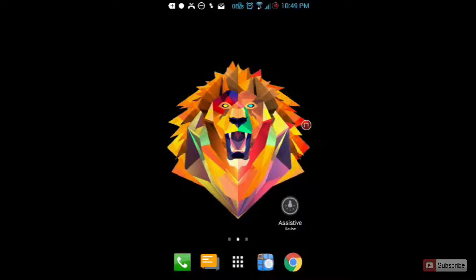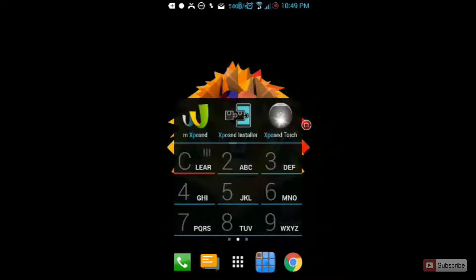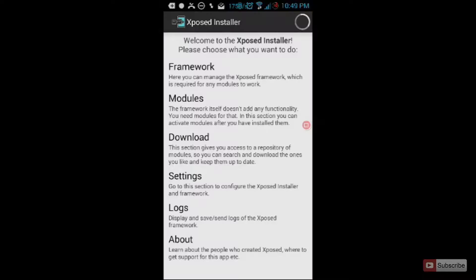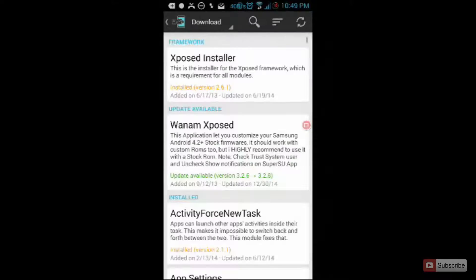So now I am opening up Xposed framework. So this is the Xposed installer. Now go to the download section and search for MinMinGuard.